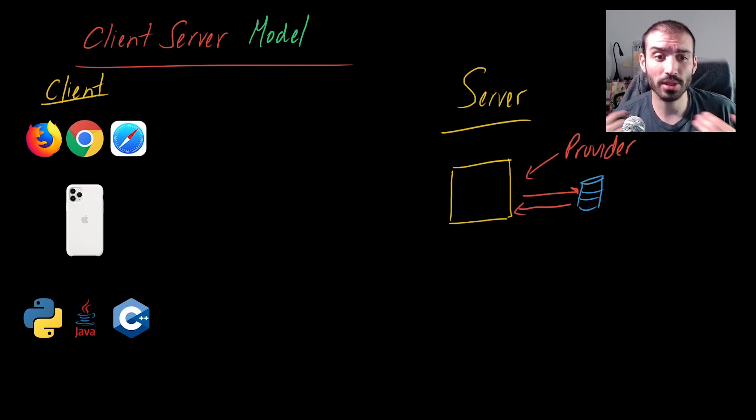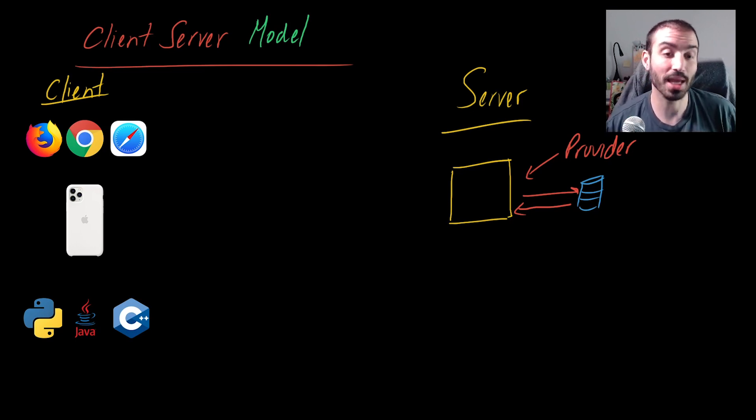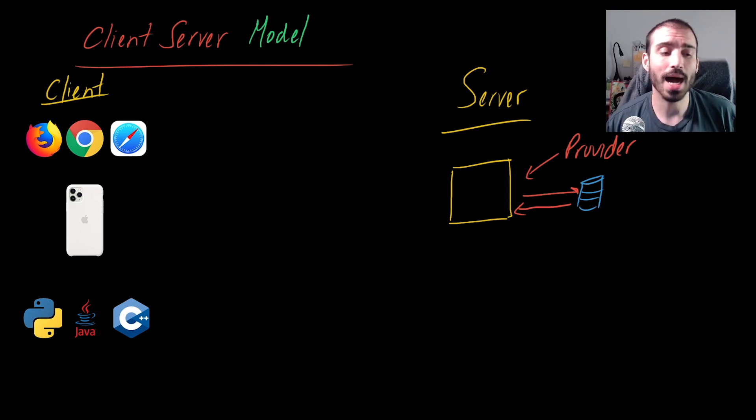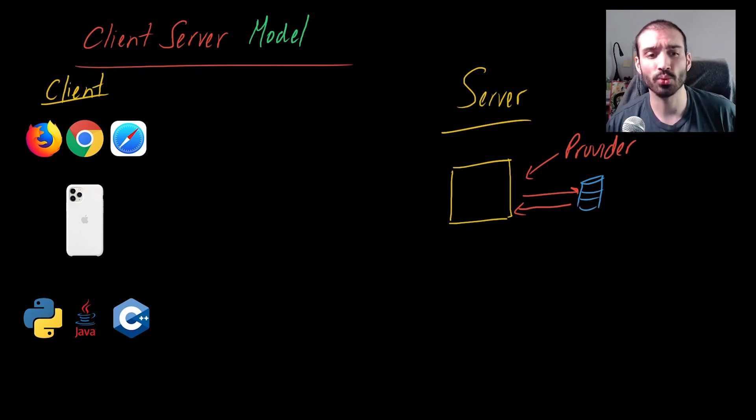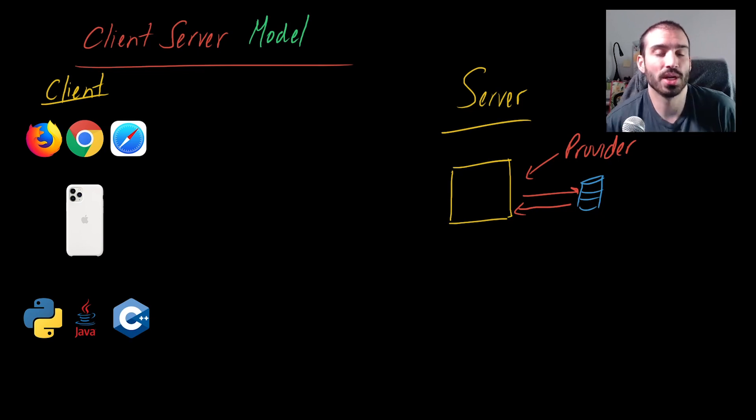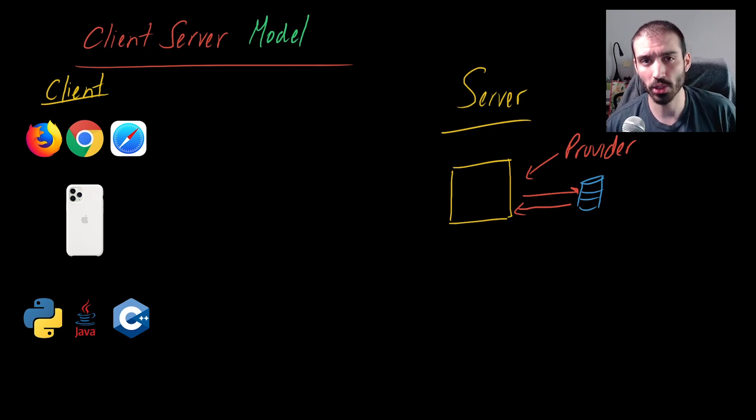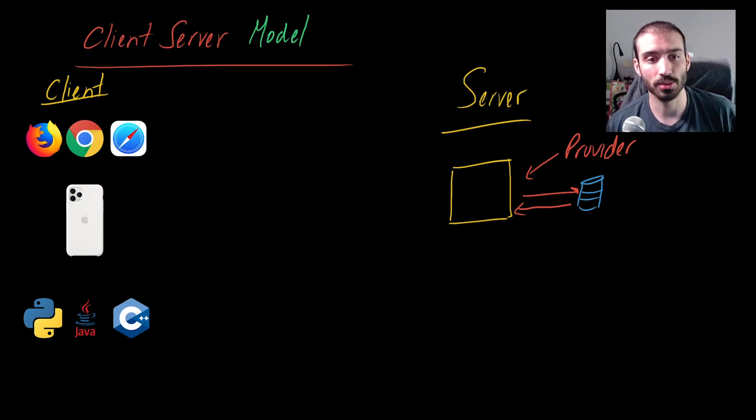The server exposes a set of APIs, also known as application programming interfaces. Think of this like the contract in which if you give me something, I'll give you something back. That's what an API essentially is. If you want more detail on an API, I have a whole video on that. I'll put that in the description section below.